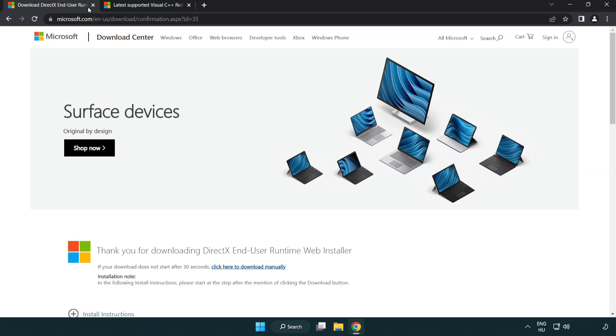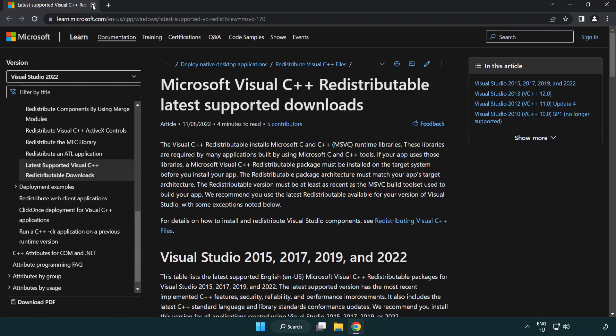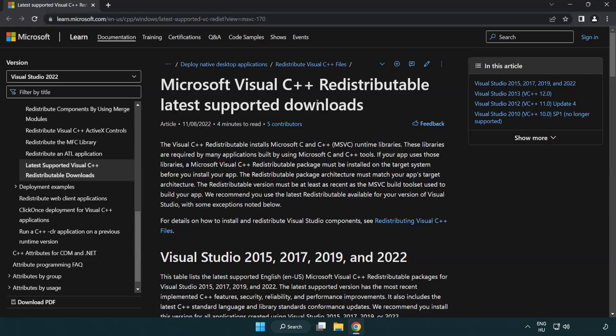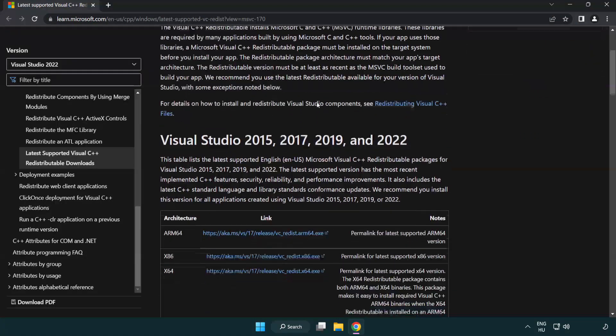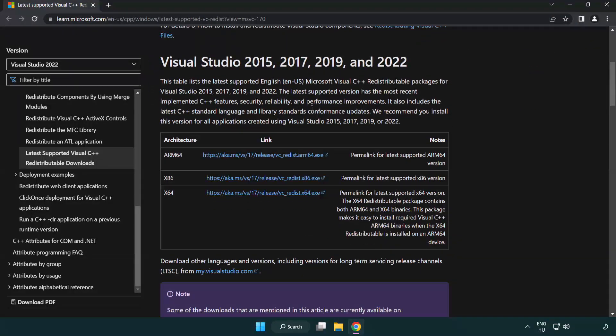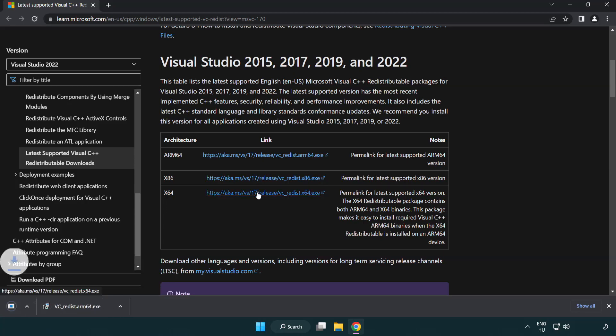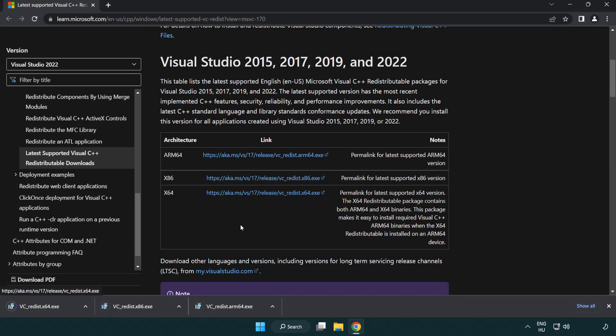Close DirectX Website. Go to the website link in the description. Download 3 files. Install Downloaded File.